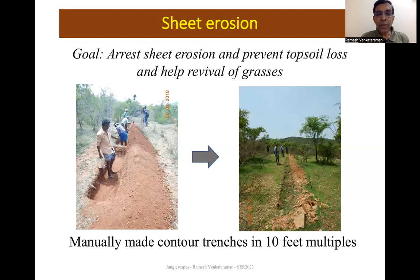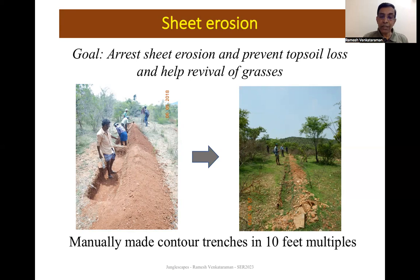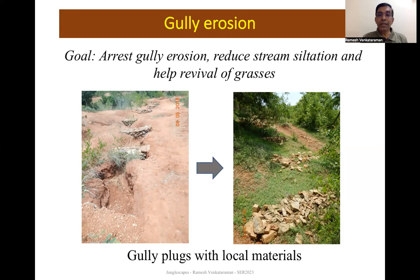We found a high level of sheet erosion on hill slopes, resulting in topsoil loss and prevention of vegetation regeneration. We therefore made contour trenches — shallow but long trenches — which significantly helped revive grass cover. We also found gully erosion in many places, causing stream siltation and topsoil loss. You can see the gully plugs we constructed, and on the right, after about two years, there is significant reversal of gully erosion and revival of vegetation.